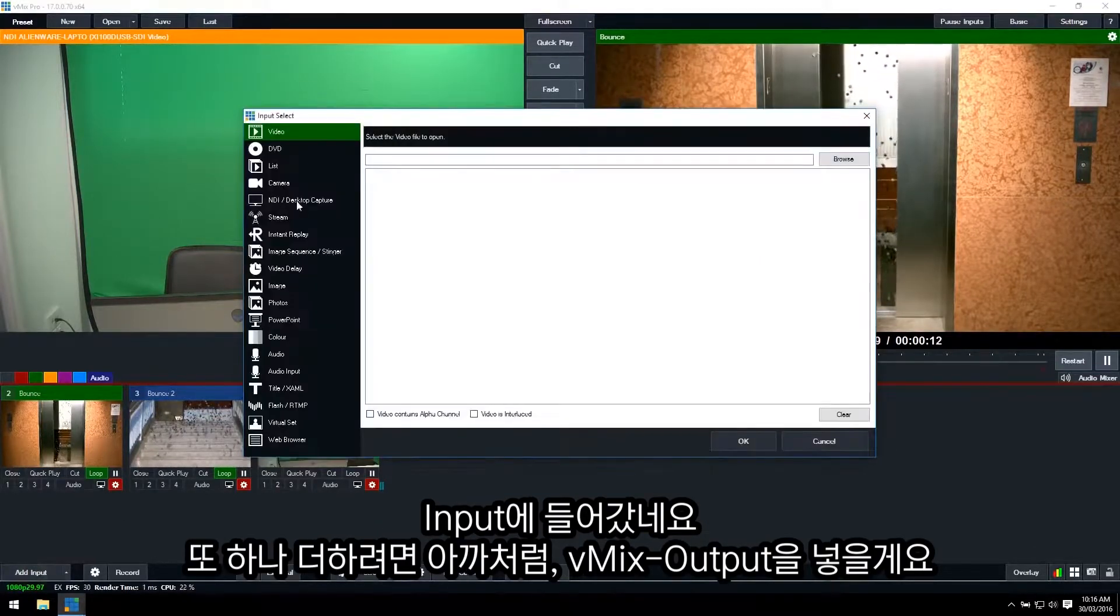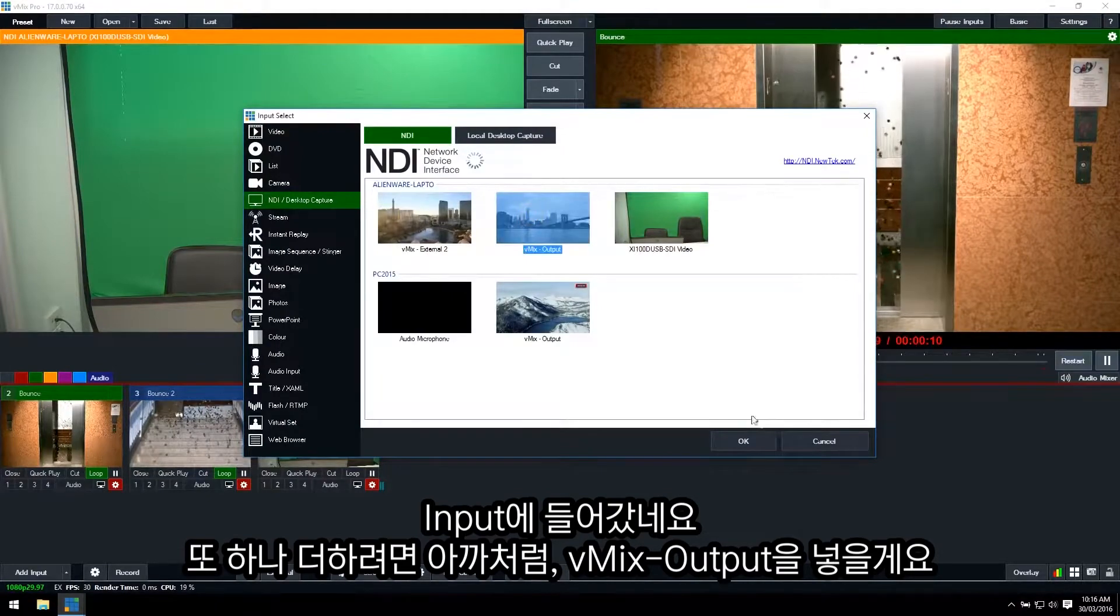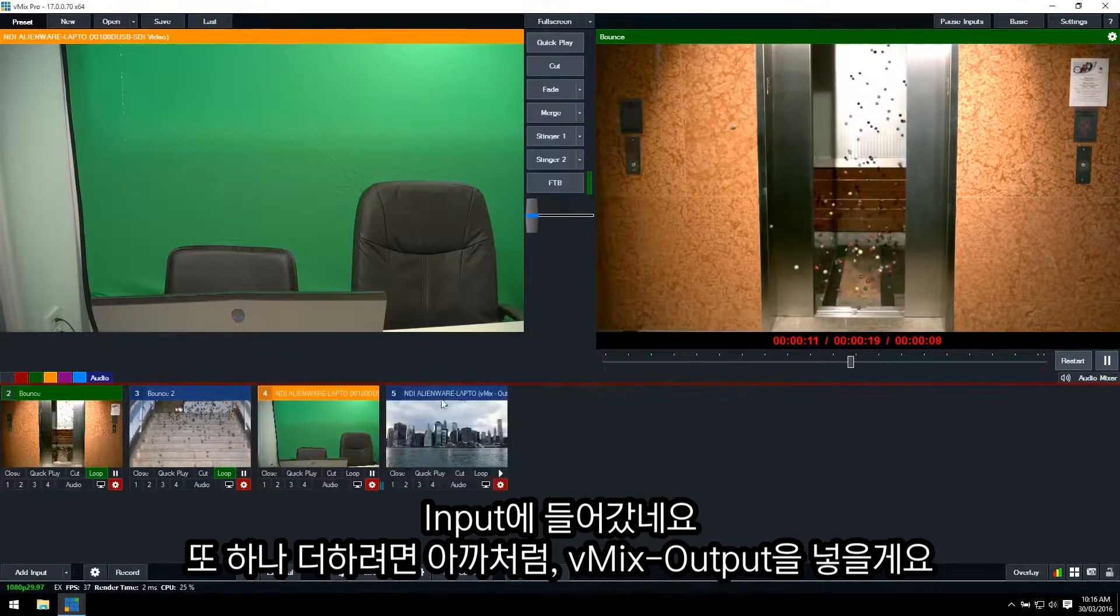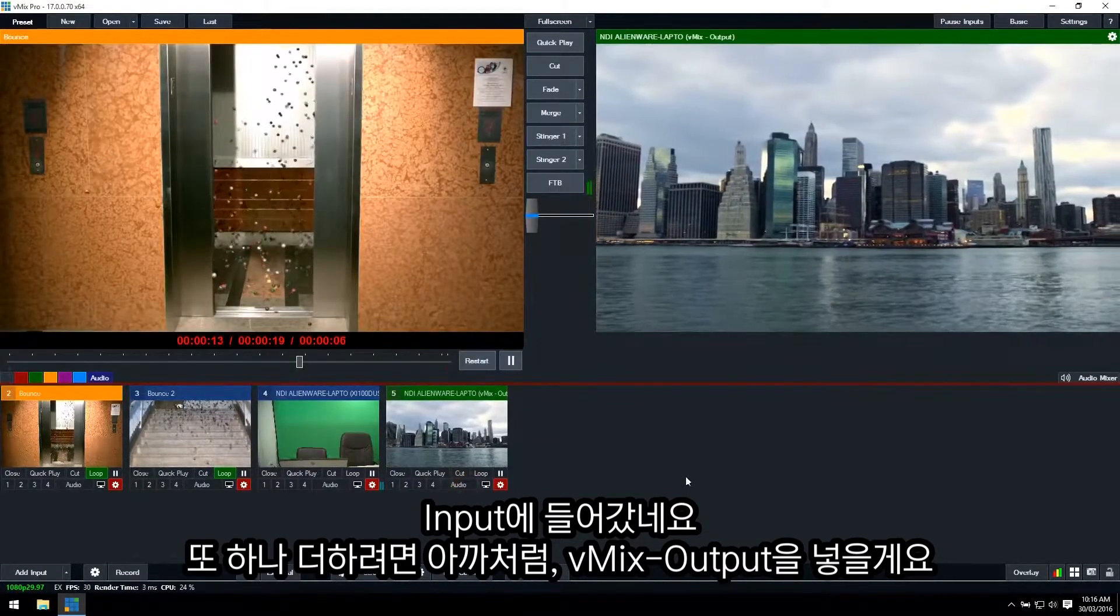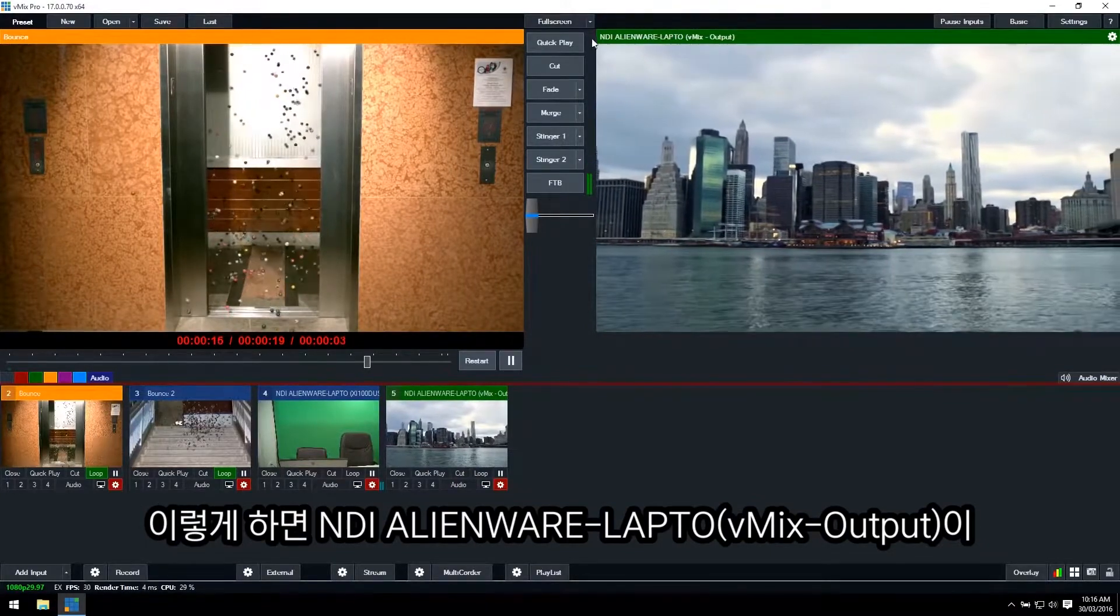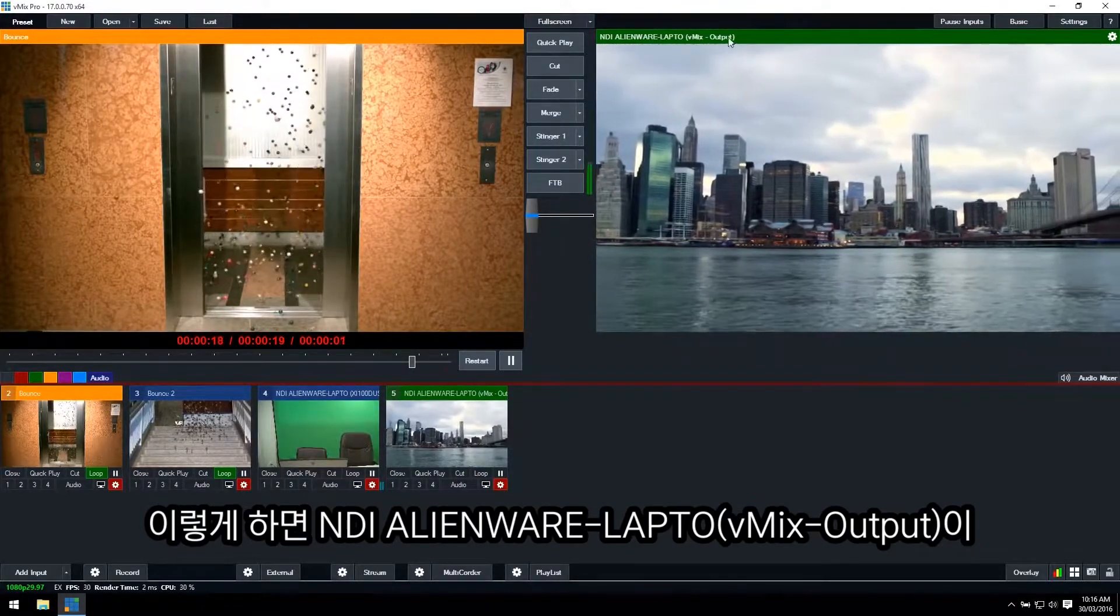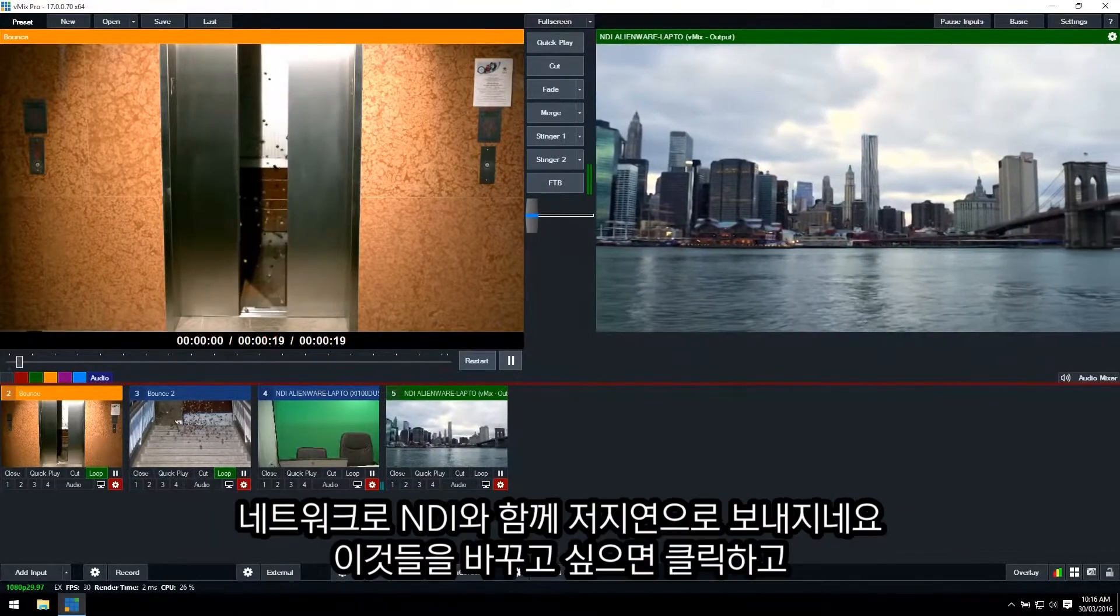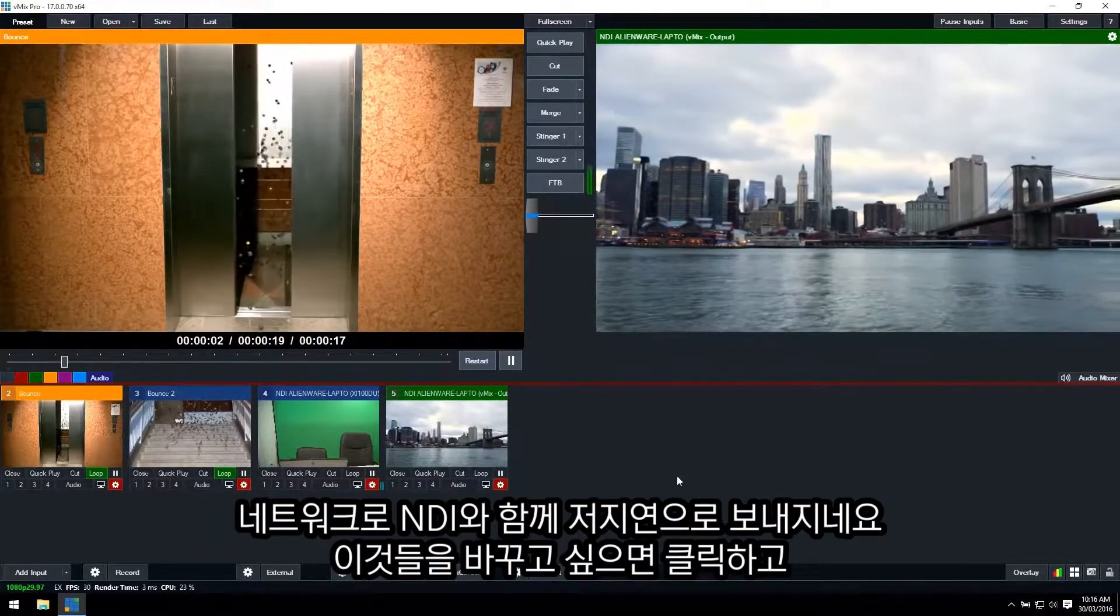So if I want to add another one, I can just go in and add the vMix output. I can click OK for that, and there we have our NDI Alienware laptop, the vMix output being sent via low latency over the network with NDI.